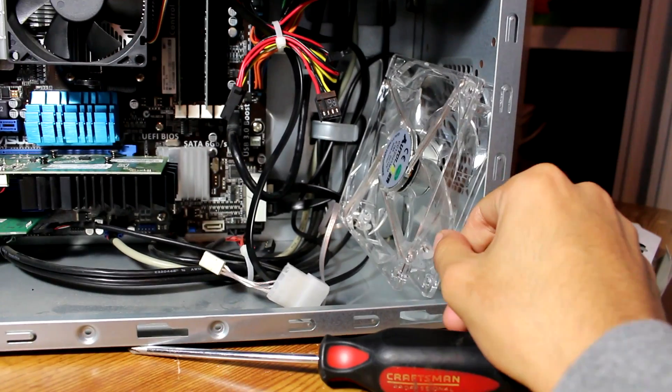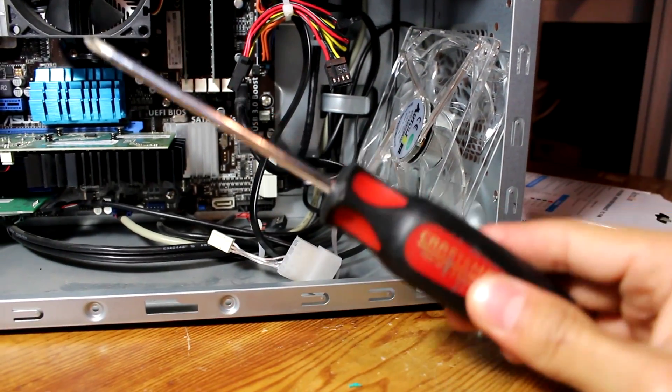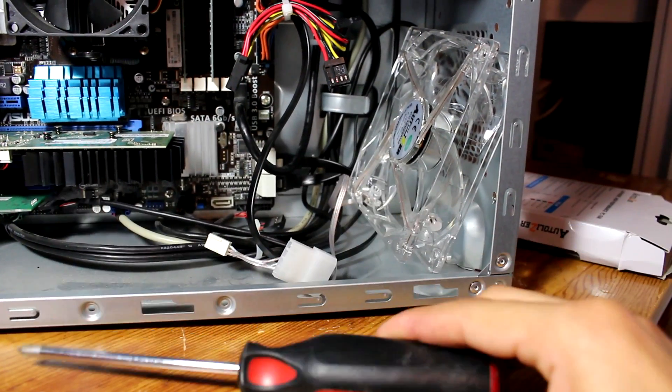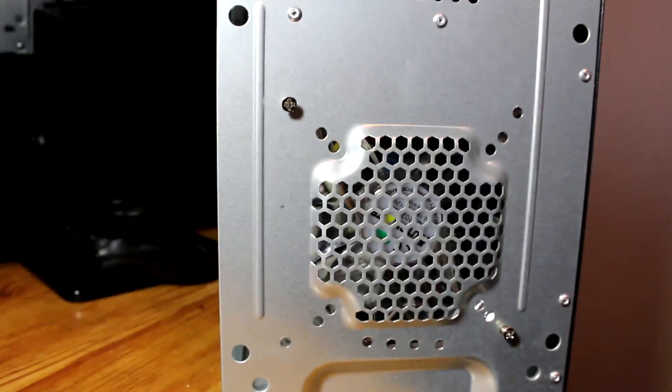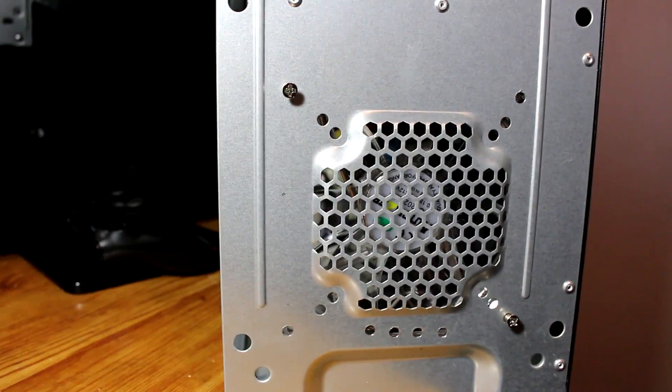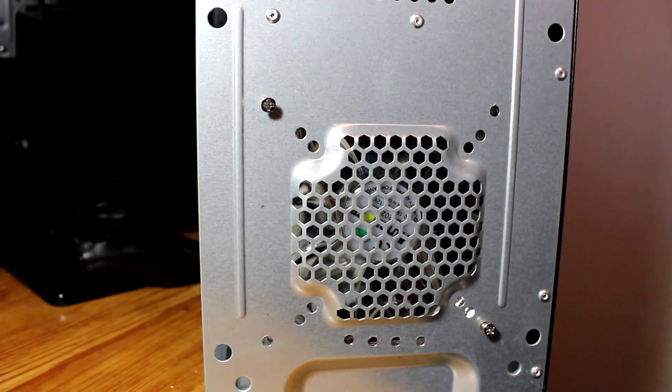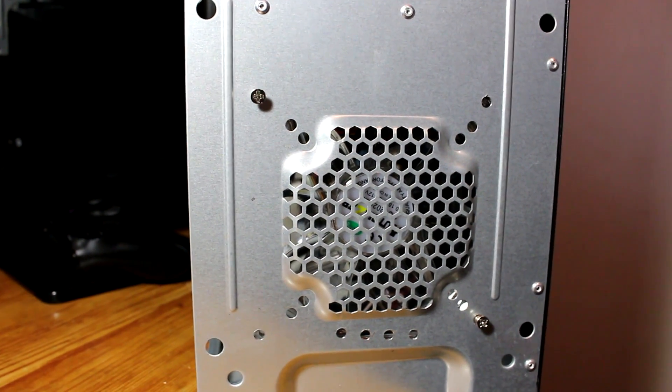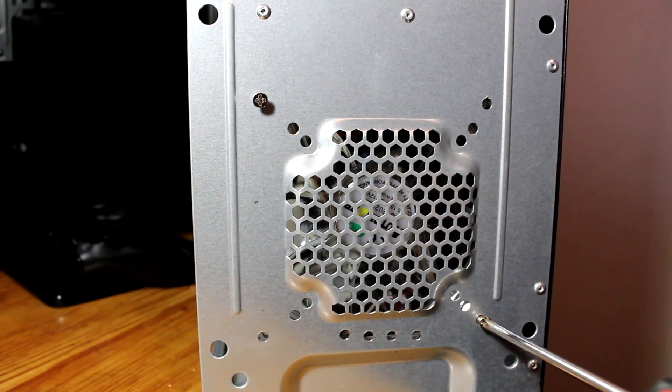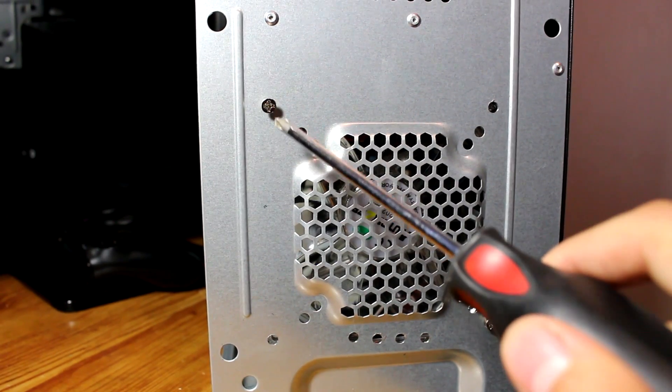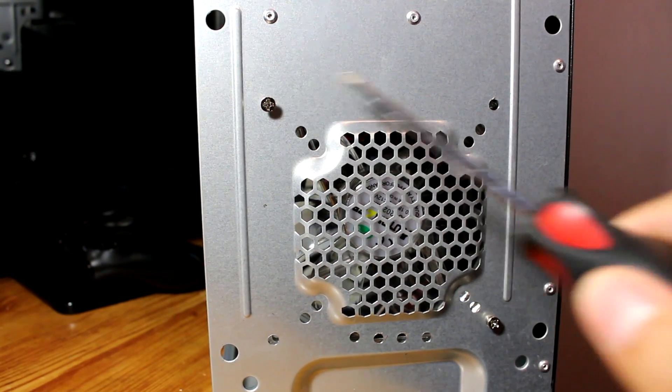You're going to need a screwdriver obviously and the screws that come inside the package. And you're just going to want to tighten them down like I just did here.